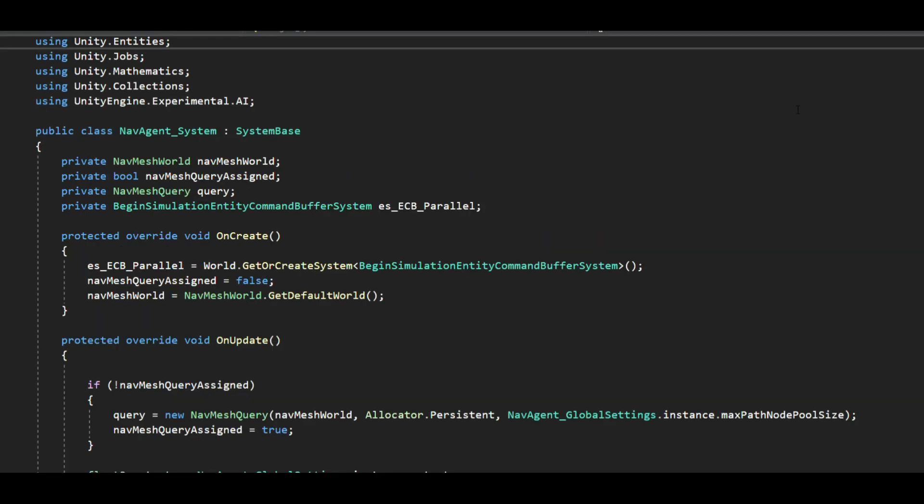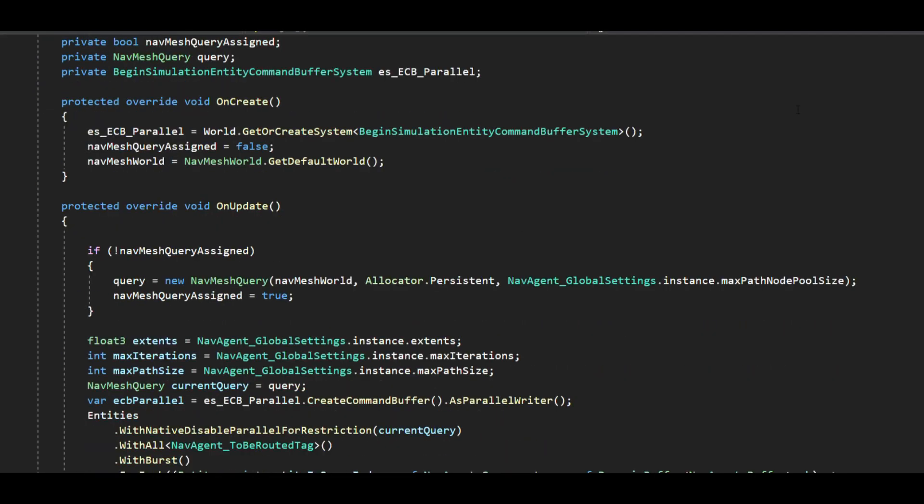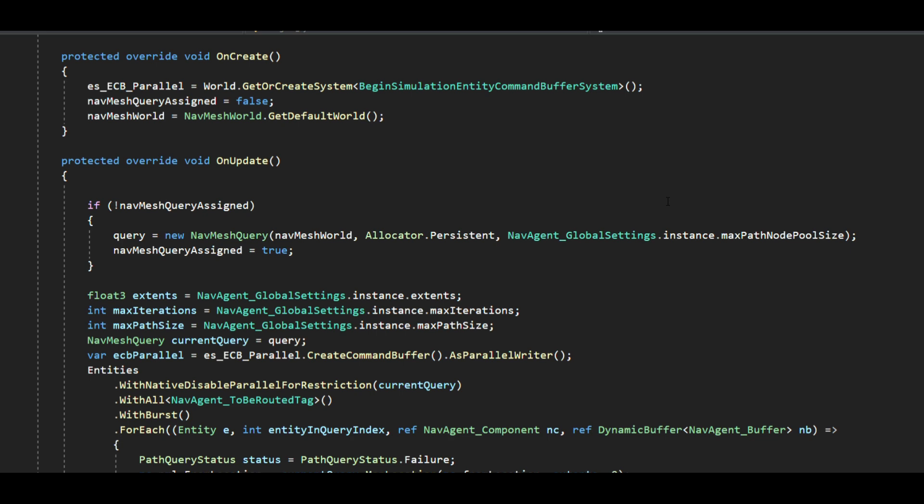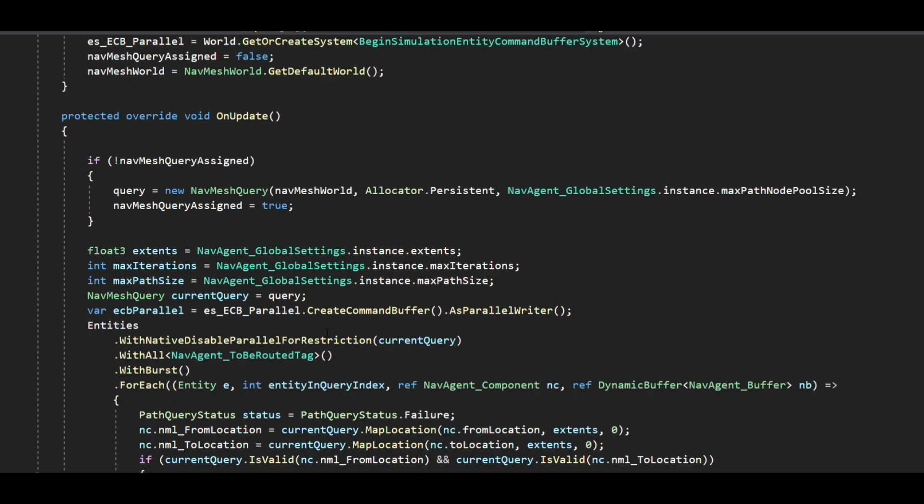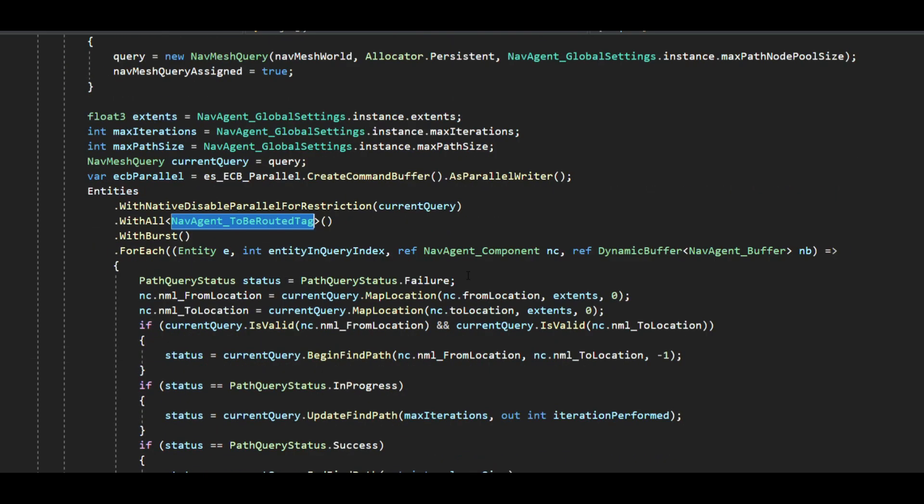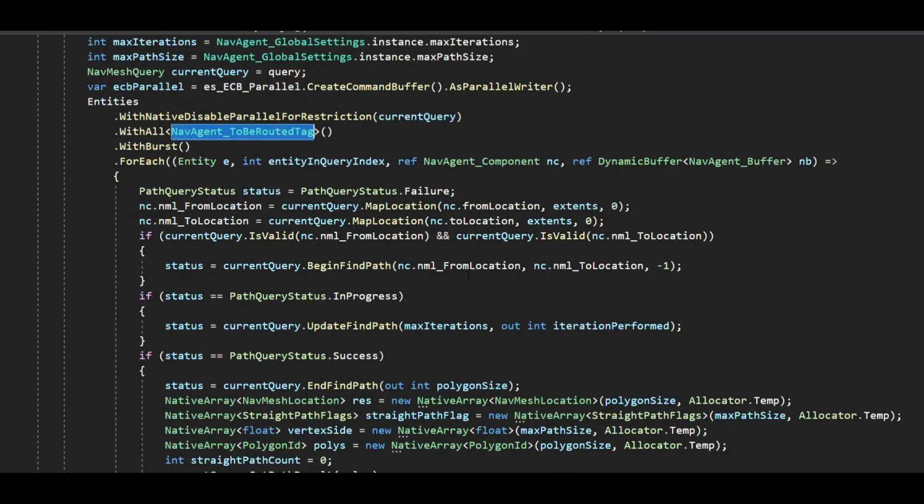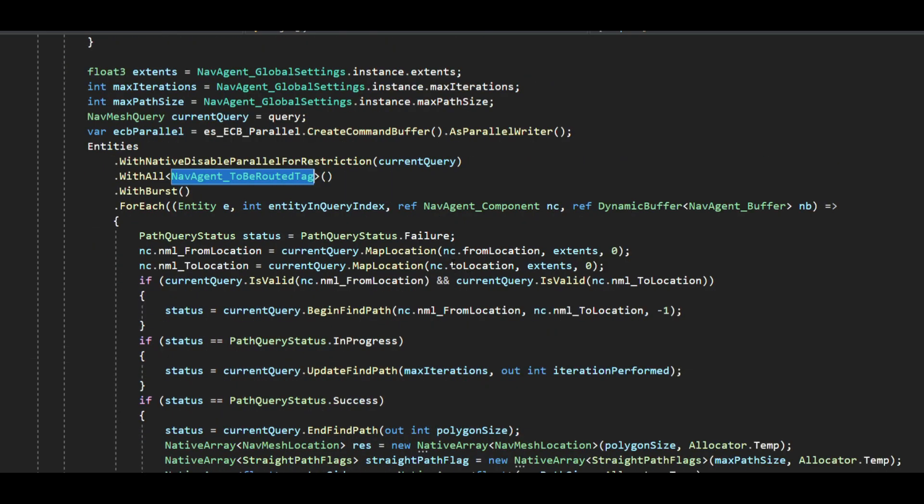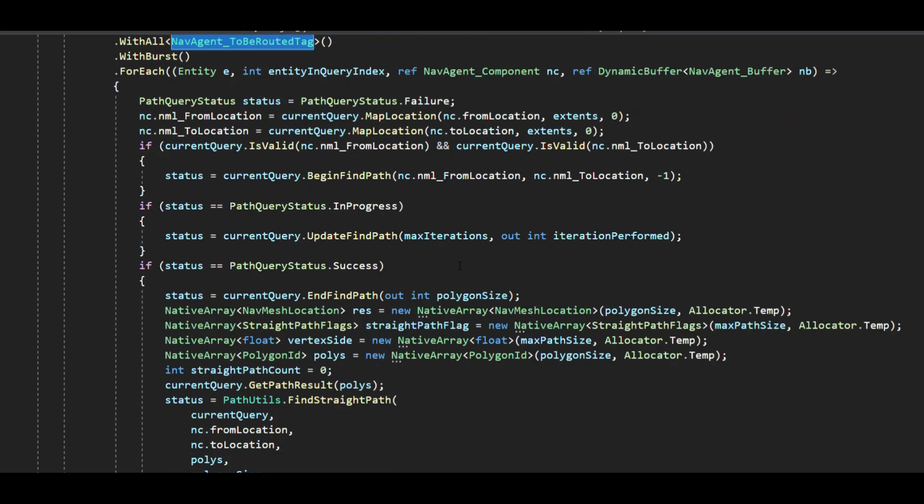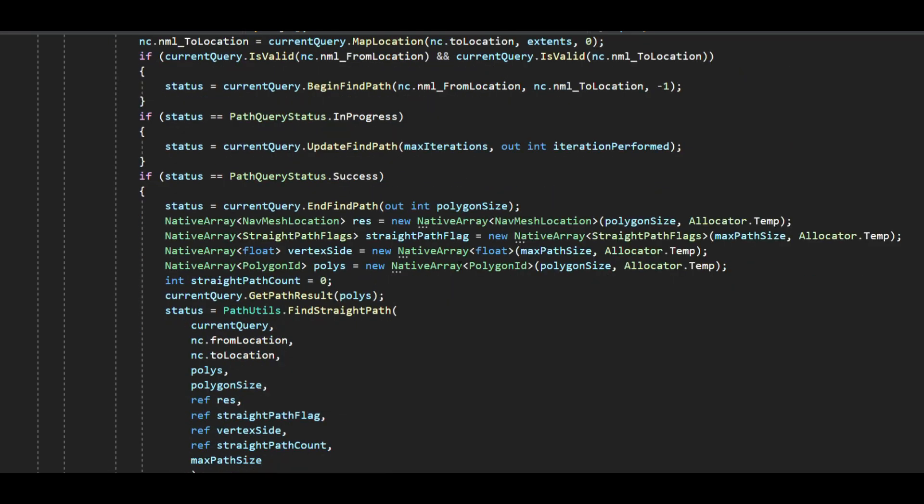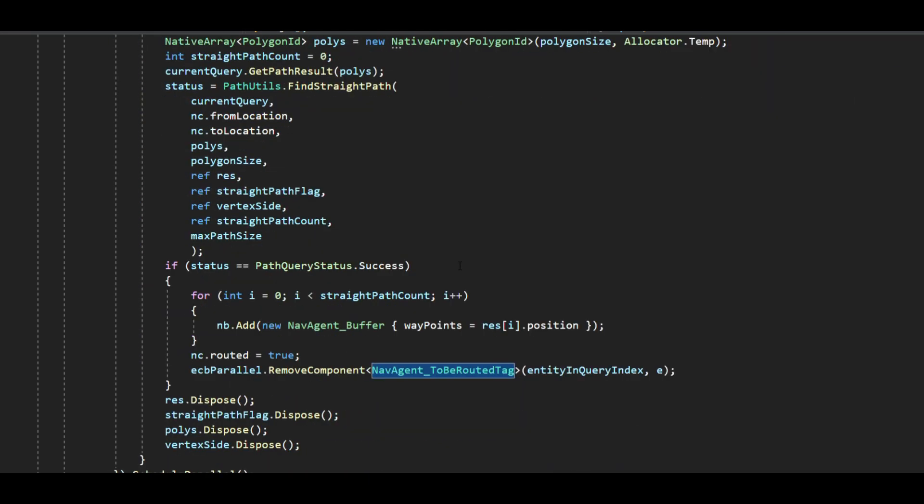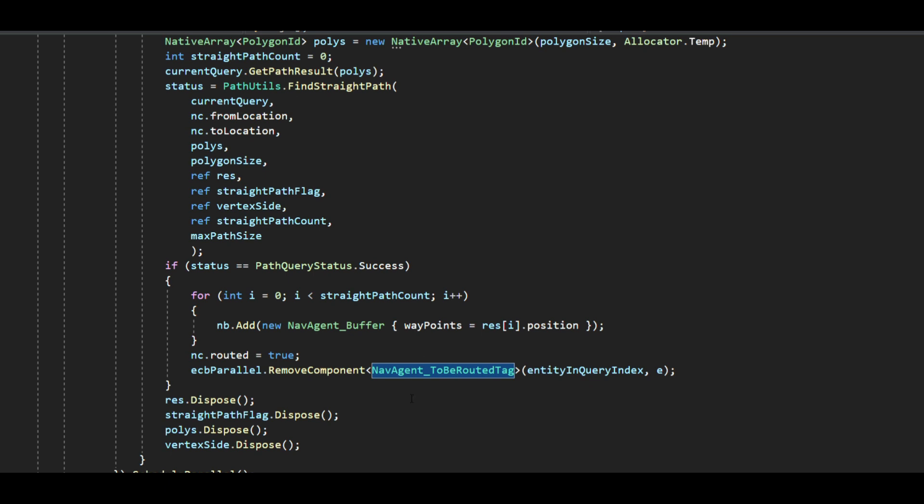The other system is the actual nav agent system that looks for entities having to be routed flag, queries the navigation mesh and executes a parallel job to calculate path for all the agents. The calculated path is populated to nav agent buffer attached to every agent in the form of waypoints. This also removes the to be routed tag and sets the routed flag to true.